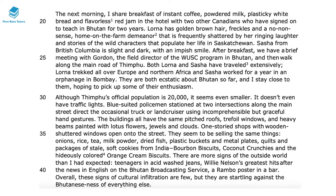'The buildings all have the same pitched roofs, trefoil windows and heavy beams painted with lotus flowers, jewels and clouds. One-storey shops with wooden-shuttered windows open onto the street. They seem to be selling the same things: onions, rice, tea, milk powder, dried fish, plastic buckets and metal plates, quilts and packages of soft cookies from India, bourbon biscuits, coconut crunchies and hideously coloured orange cream biscuits. There are more signs of the outside world than I had expected: teenagers in acid-washed jeans, Willie Nelson's greatest hits after the news in English on the Bhutan Broadcasting Service, a Rambo poster in a bar. Overall, these signs of cultural infiltration are few but they're startling against the Bhutanese-ness of everything else.'